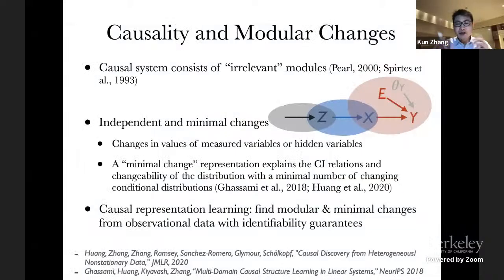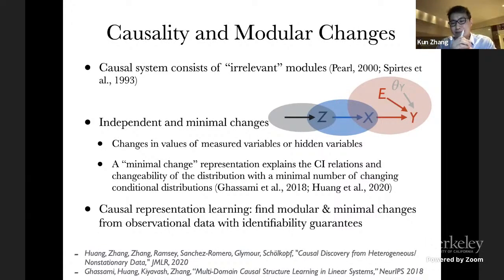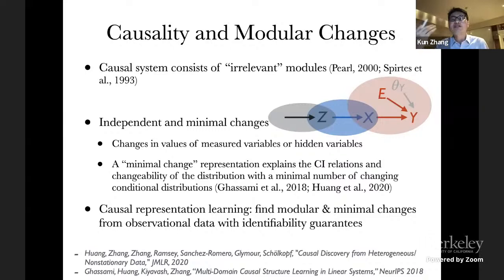Before talking about the possible ways to learn causal representation from observational data, let me say something about this talk. This talk is essentially a summary of a number of concrete works on how to learn a causal model and causal representation from data. This summary is clearly not complete, so I apologize — some important work might be overlooked. Compared to previous work presentations, this presentation would be dry because it's a summary covering all possible situations. Please feel free to interrupt me with questions.